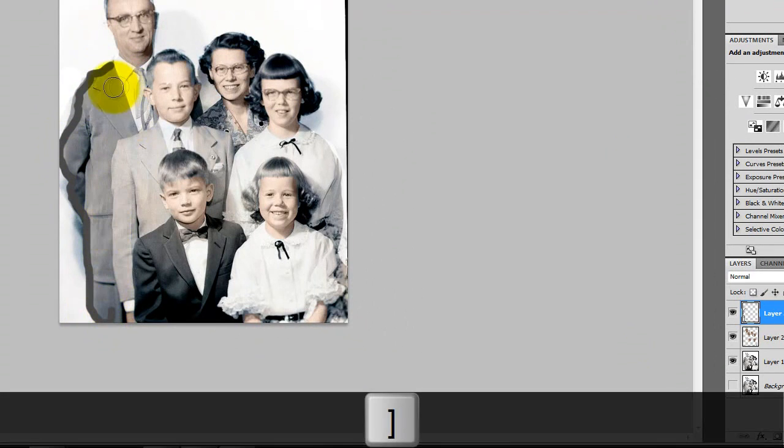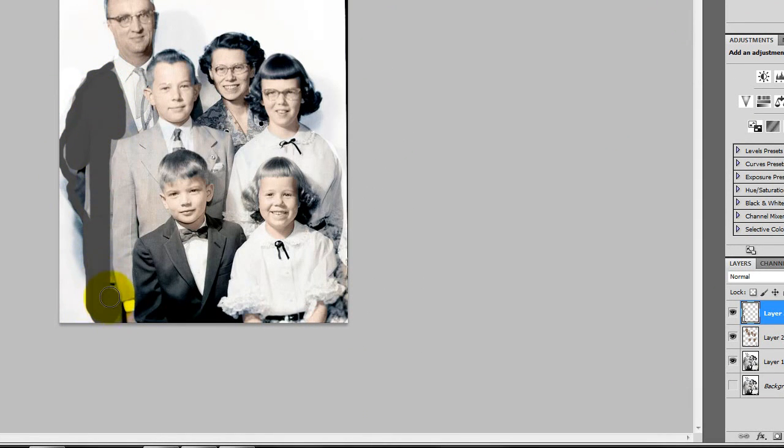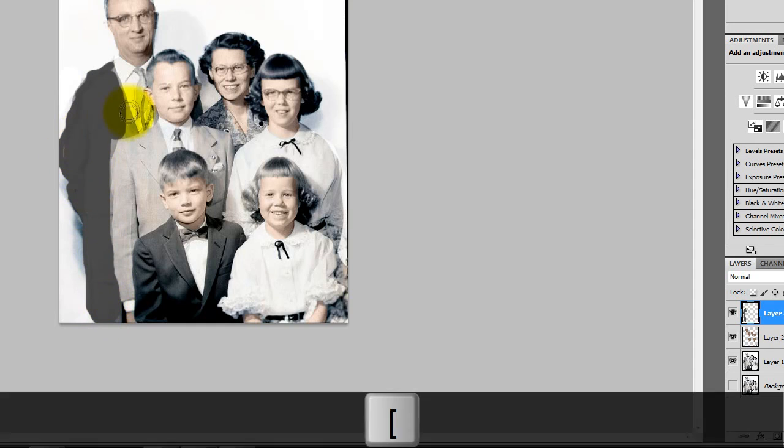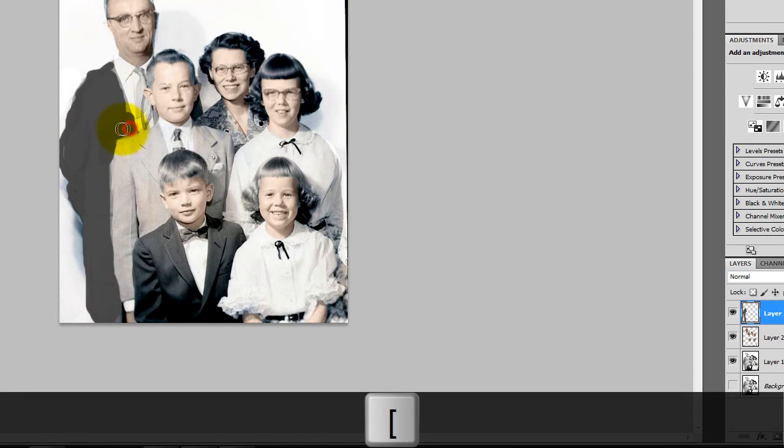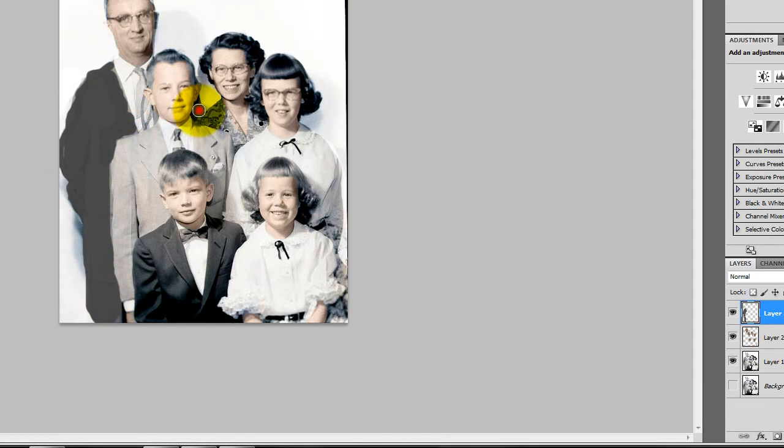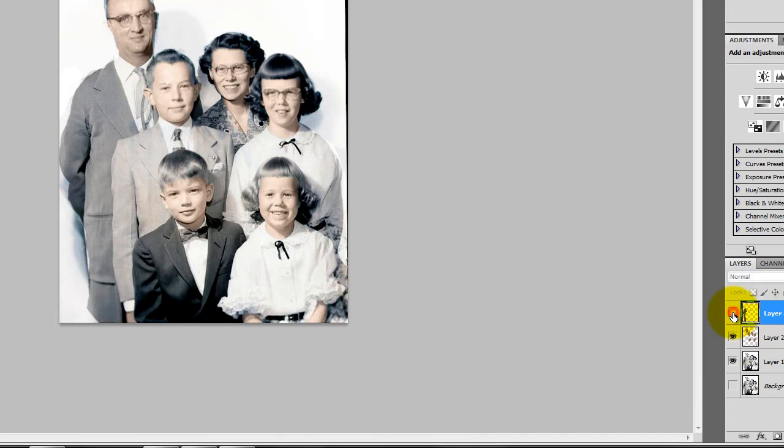Now I've created a new layer. I'm painting in a nice cleaner grey for his suit. That's basically all you do with this. It's not actually that hard.